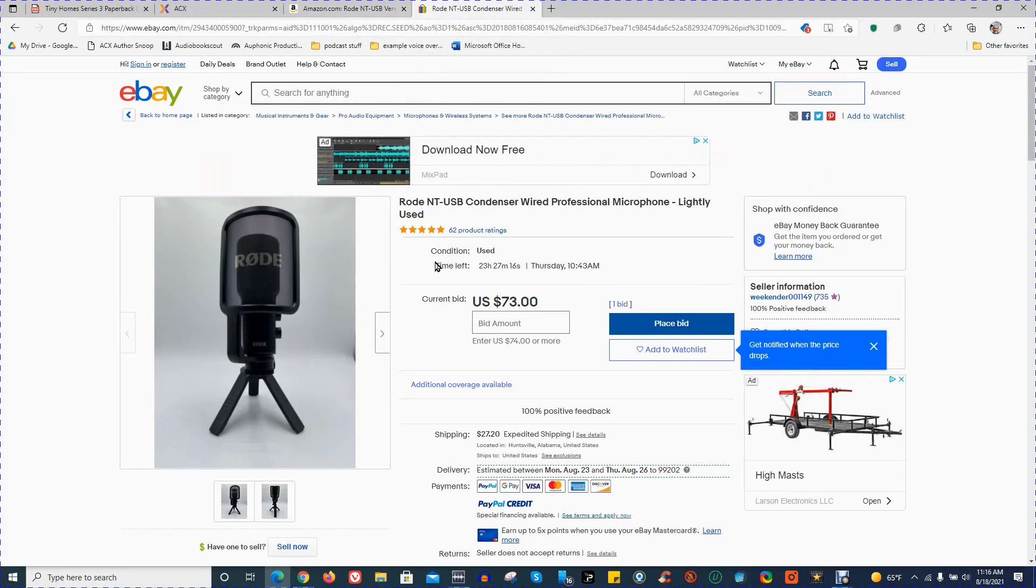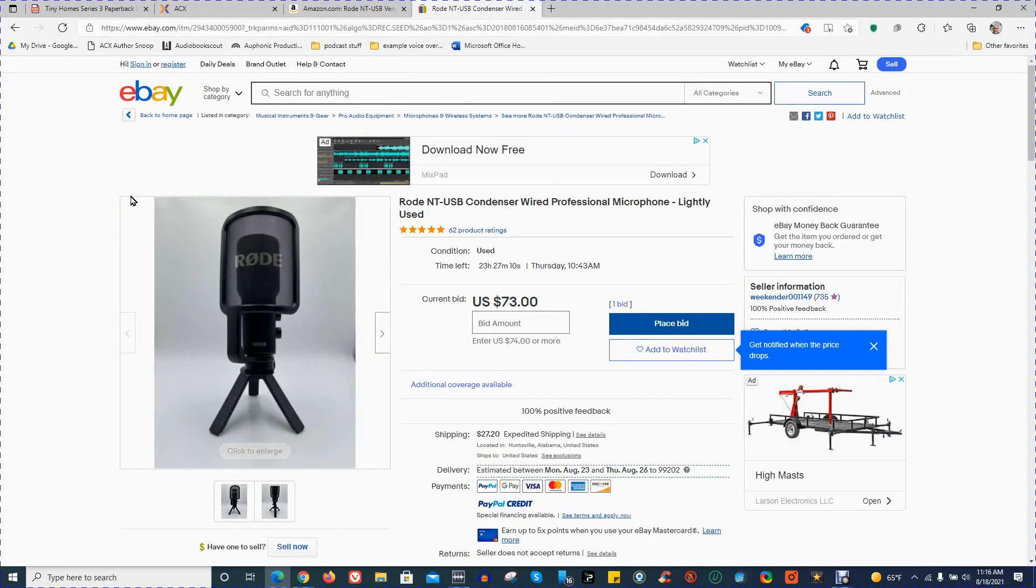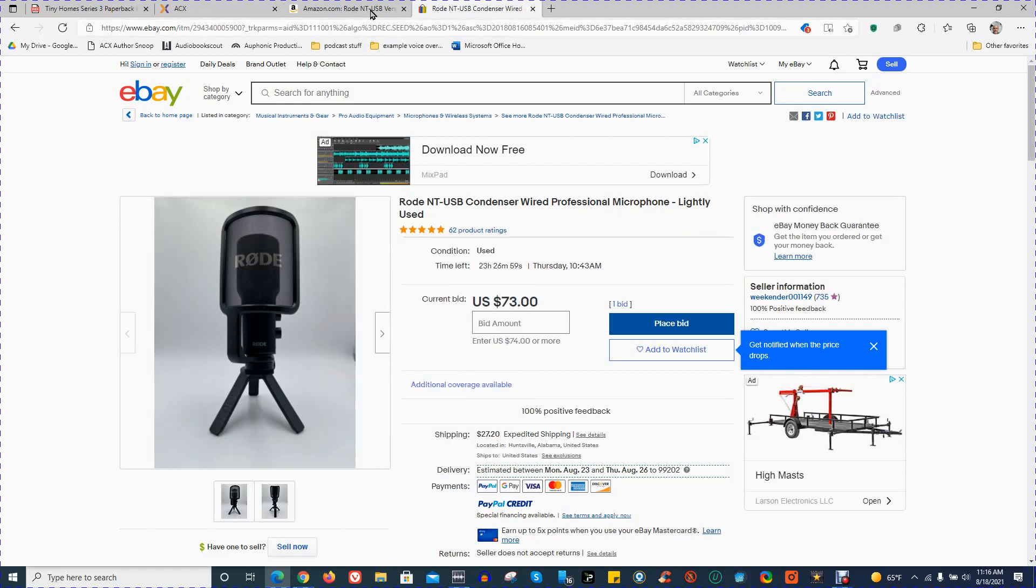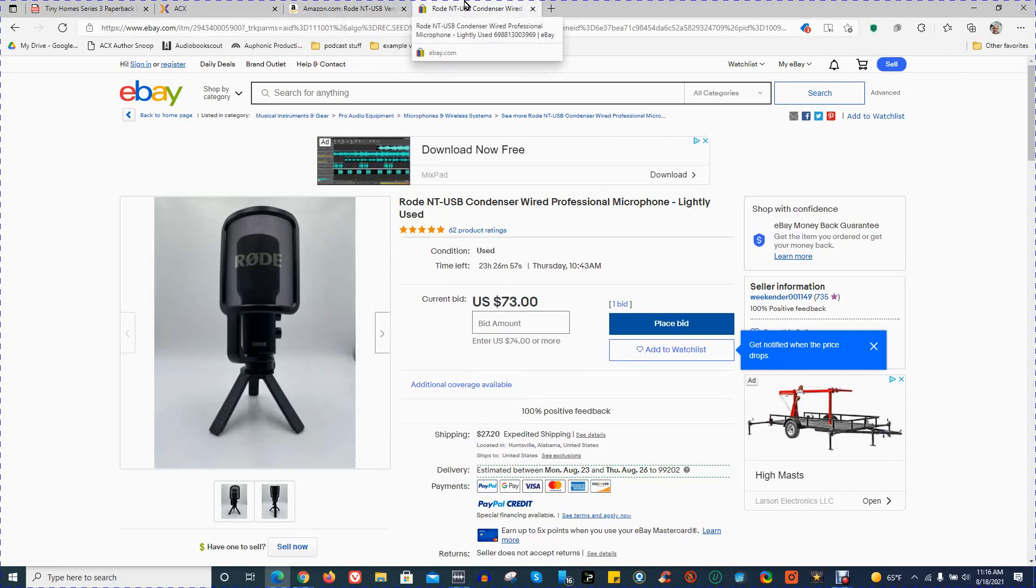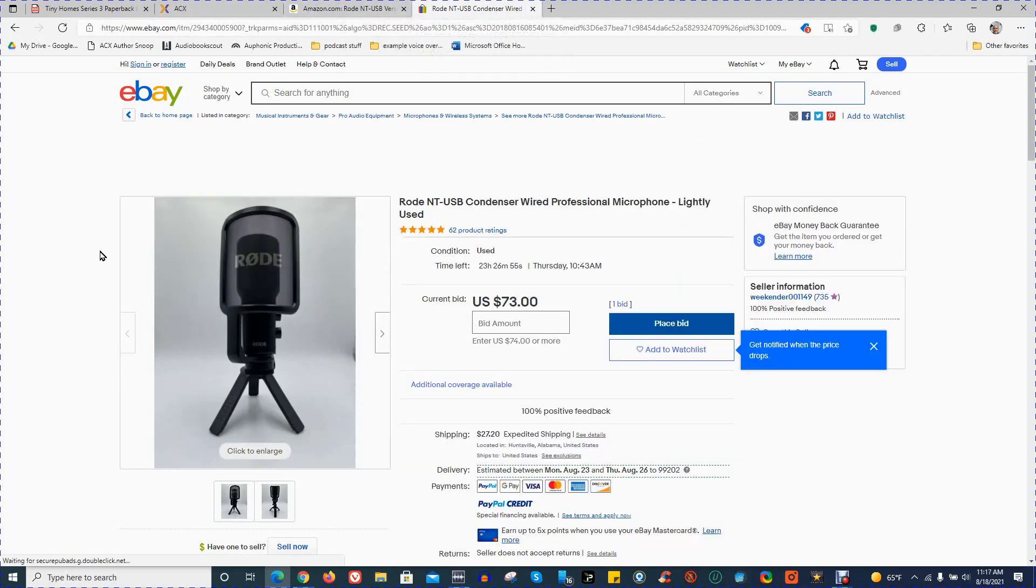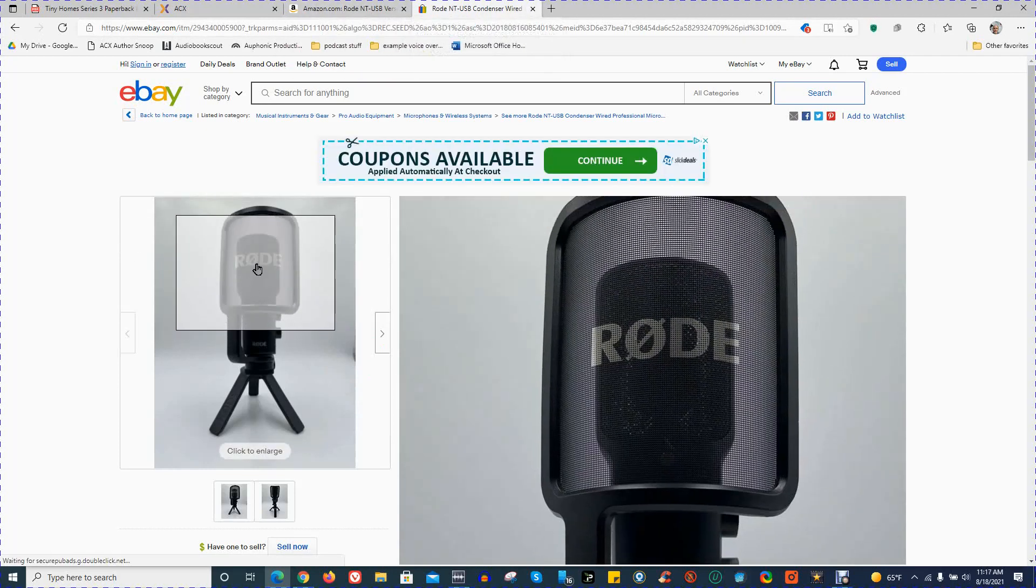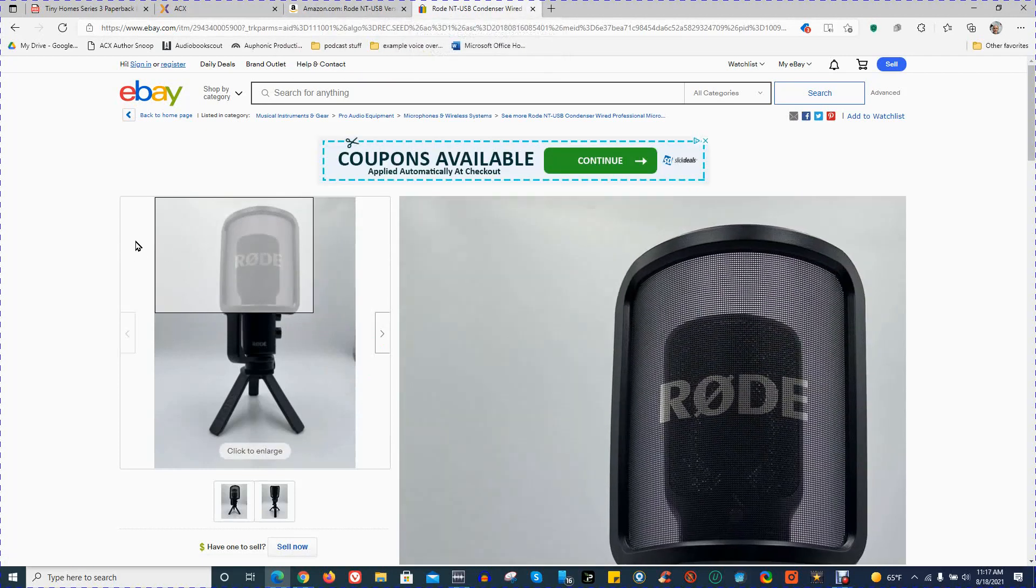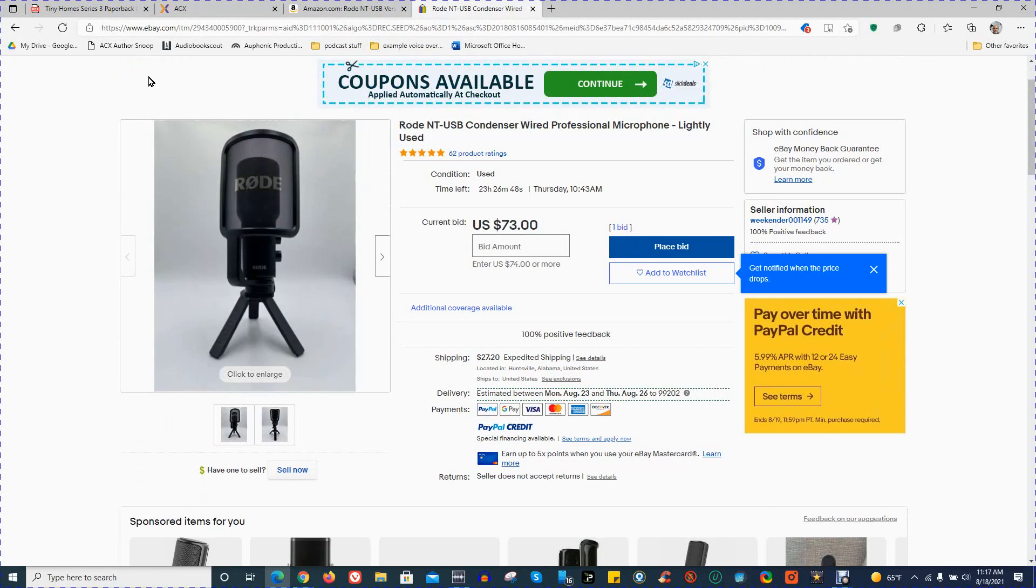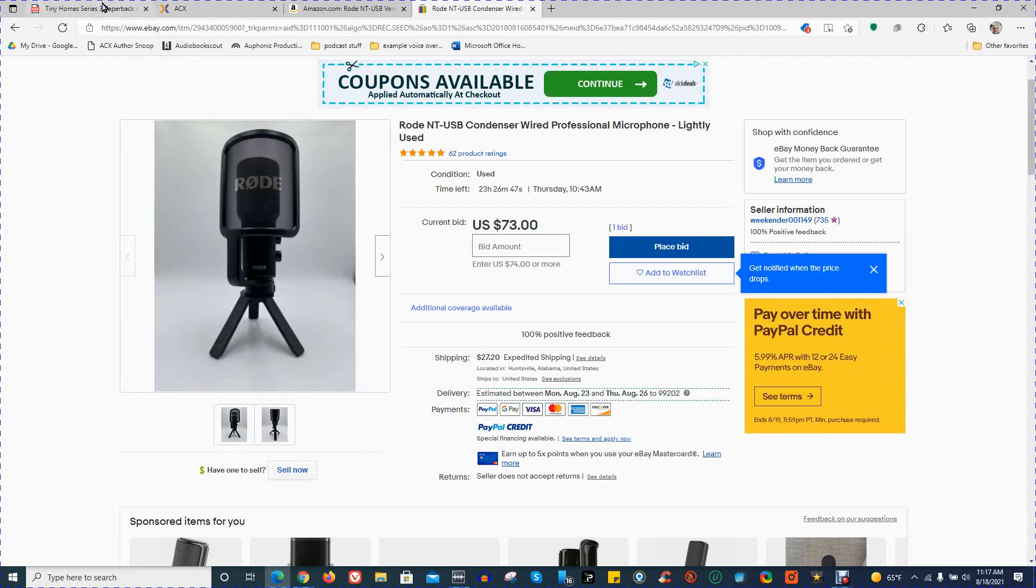You could also look on eBay. There's different used options available. This particular example that I found on eBay is a used one, lightly used, for $73. You can set up price alerts for this product as well as any other on eBay and Amazon. So this is the microphone that I use, and I like it. I think it performs exceptionally well, high quality, and it's easy to use.